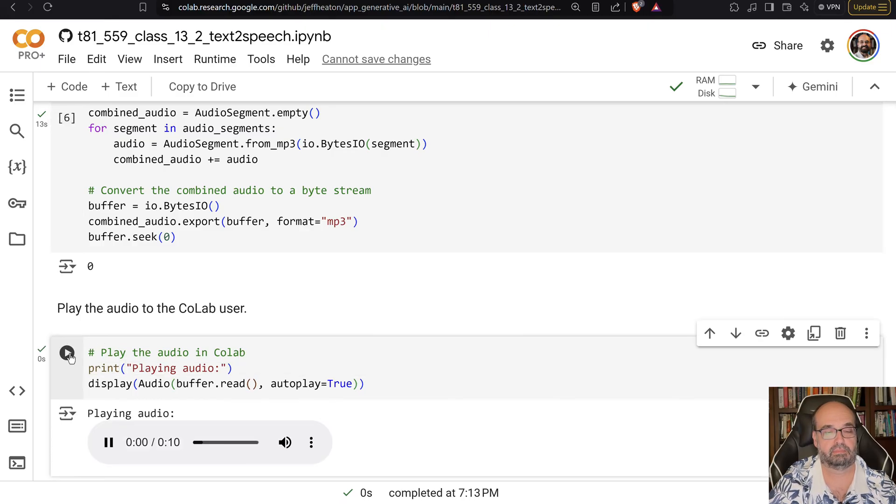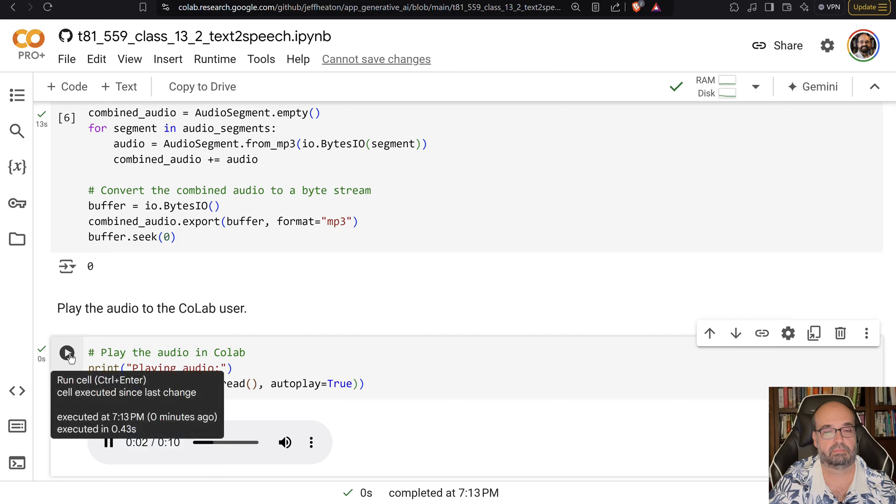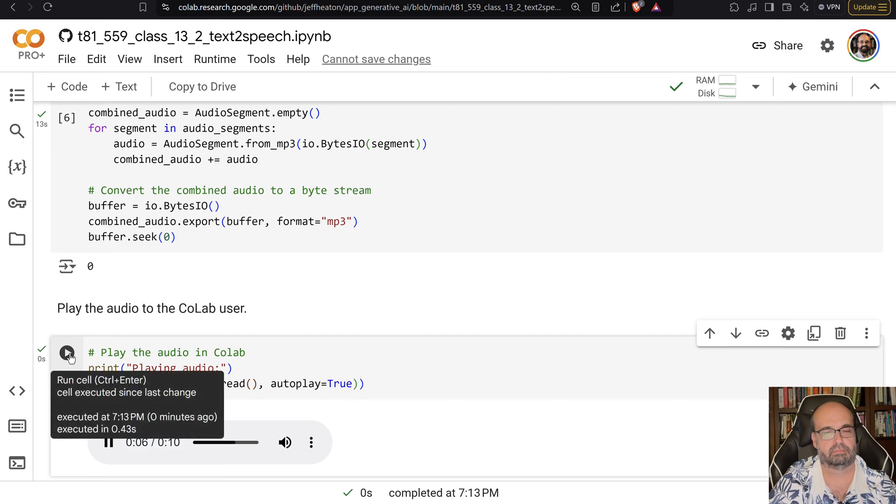Hello, I am the Alloy voice. Hello, I am the Echo voice. Hello, I am the Fable voice. Hello, I am the Onyx voice. Hello, I am the Nova voice. Hello, I am the Shimmer voice.